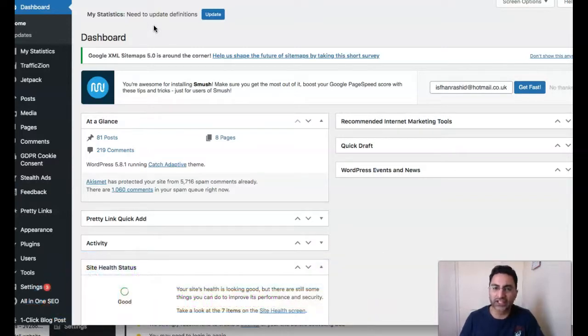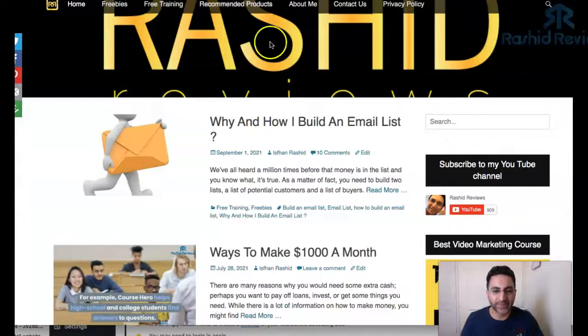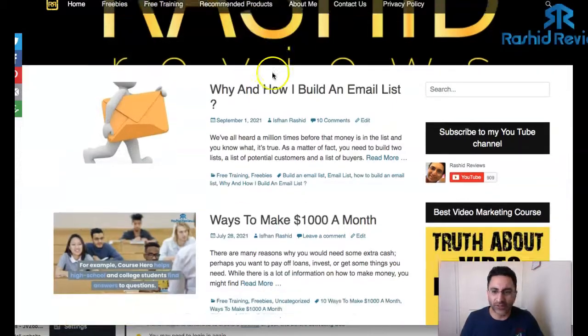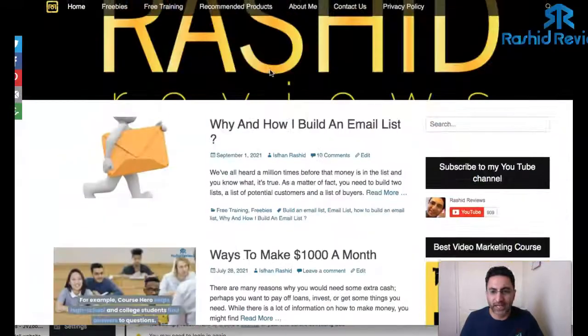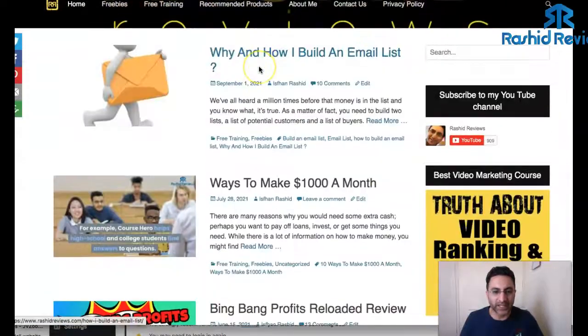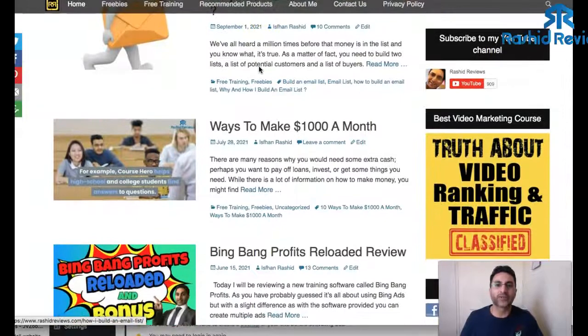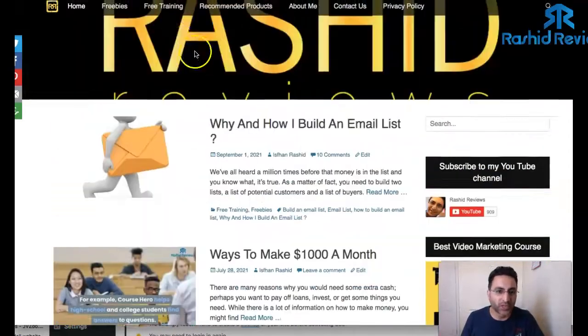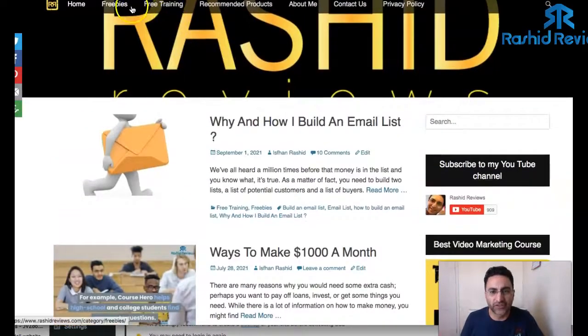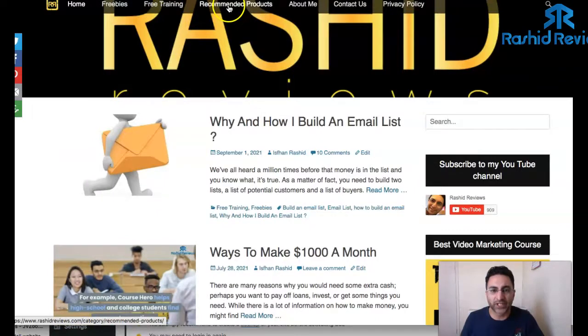Basically I've been trying to change the look on my website and give it more functionality and make it look a bit better. This is my website here. There'll be a link down below. Feel free to check it out. You've got some cool free training and freebies and recommended products there.